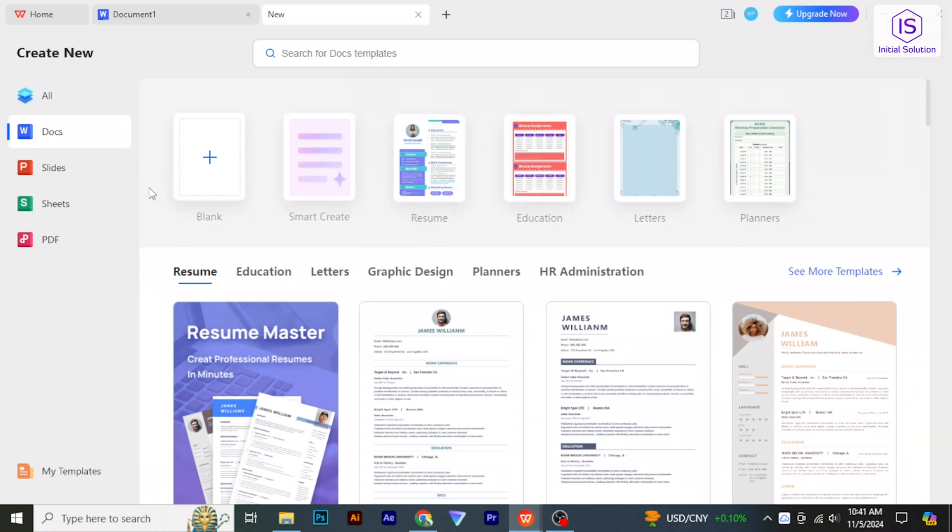Hello everybody, welcome back to Initial Solution. In this video, I will show you how to edit PDF on WPS Office. So let's get started with the video.